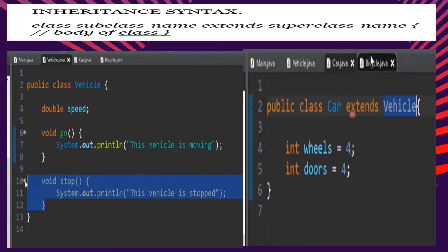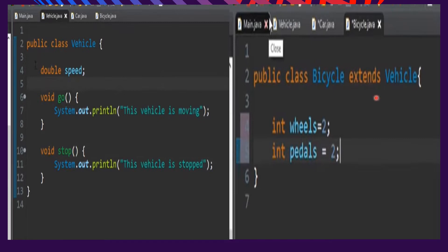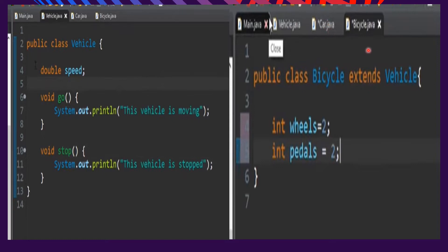Notice that we use the 'extends' keyword to inherit the characteristics of our superclass Vehicle. Another example of a subclass is Bicycle, which also uses 'extends' to inherit from Vehicle. In the Bicycle subclass, we declare wheels — two — and pedals — two — since a bicycle has two wheels and two pedals. So we now have two subclasses: Car and Bicycle.